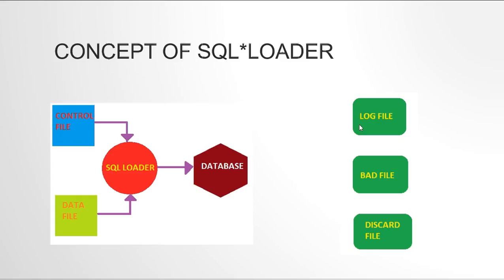Okay, so this is all about the introduction to SQL loaders. Now in the next video I'll write a control file and we'll see how we can actually load it. So we'll have a data file, we'll have a control file, and we'll load it into the database. I hope you enjoy this video.